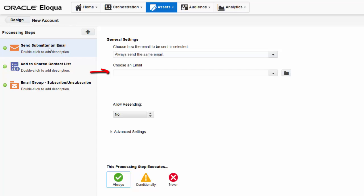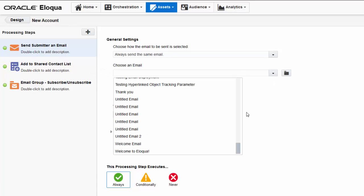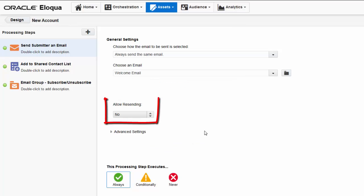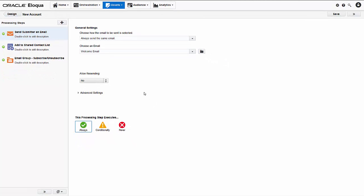We'll keep the default email selection setting since we want Eloqua to always send the same email. And I'll use the choose an email list to select the welcome email asset. We'll keep the administrator configured default for the allow resending option. You might allow resending if your form can be used to register for multiple events and you want to send registration confirmation emails for each registration, for example.